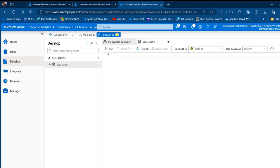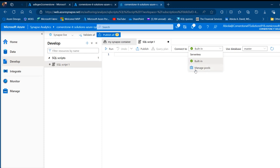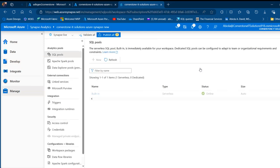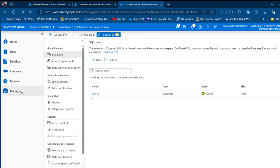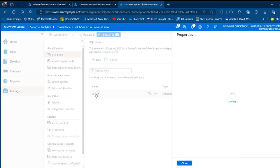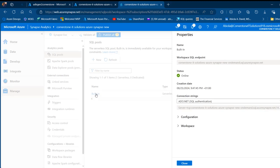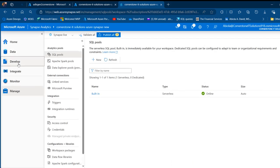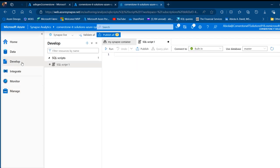Now I want to make sure that we are connected to this built-in serverless pool. This should be enabled. You can always go back to manage the pool. Click on the manage pools. This is going to take you back to the manage tab. We're going to see under the analytics pool, the SQL pool, and then we have built-in. When I click on that, I'm going to see other properties such as the name, the workspace SQL endpoint, the status, creation date, and so on.